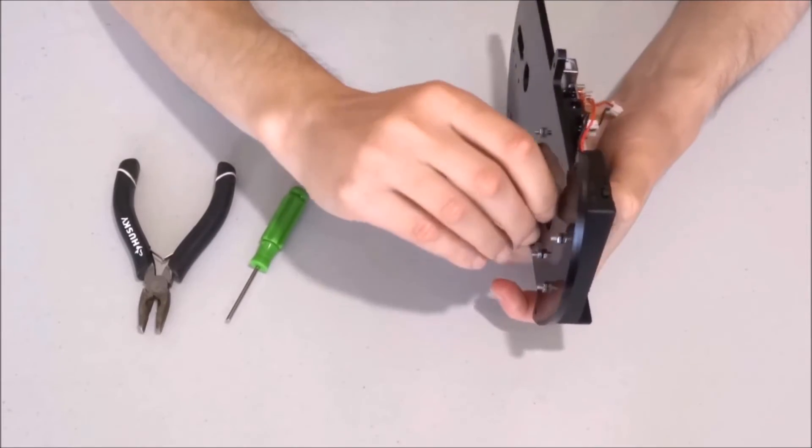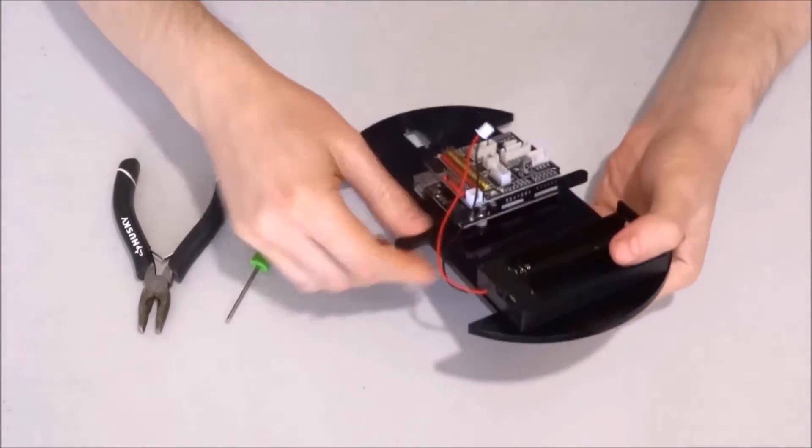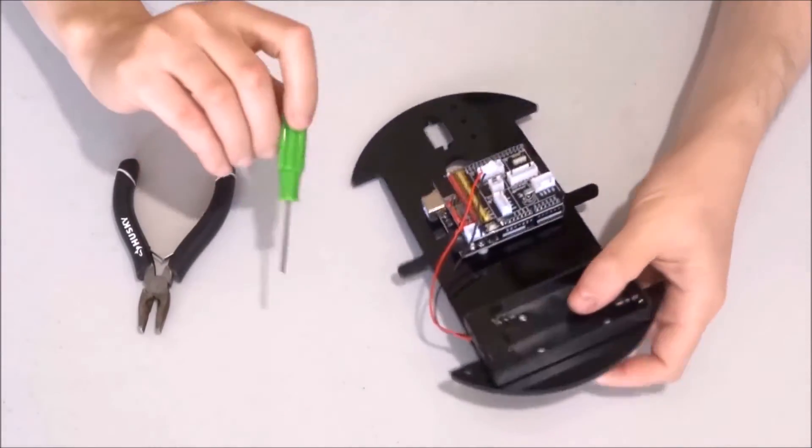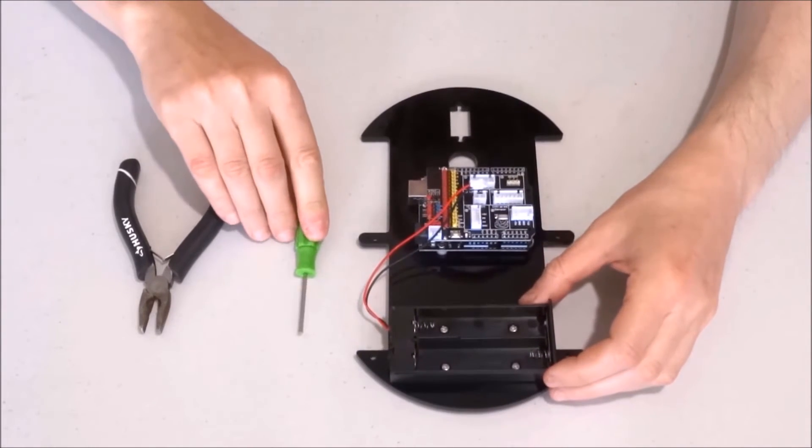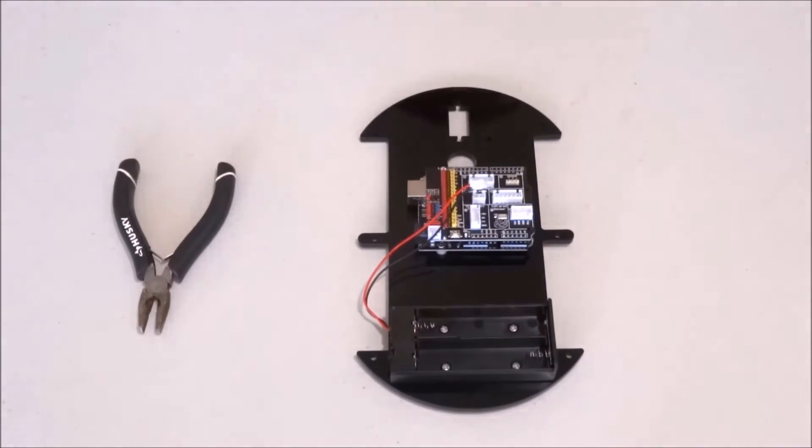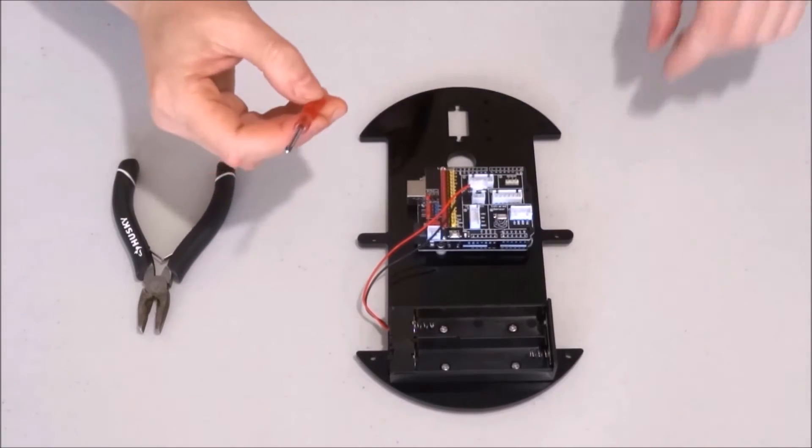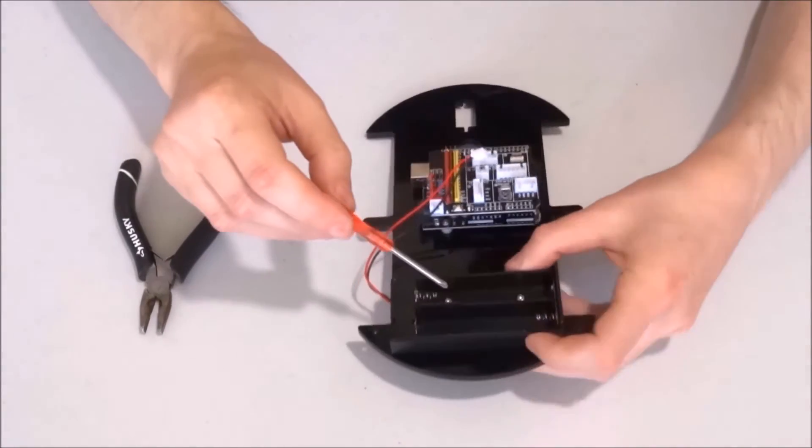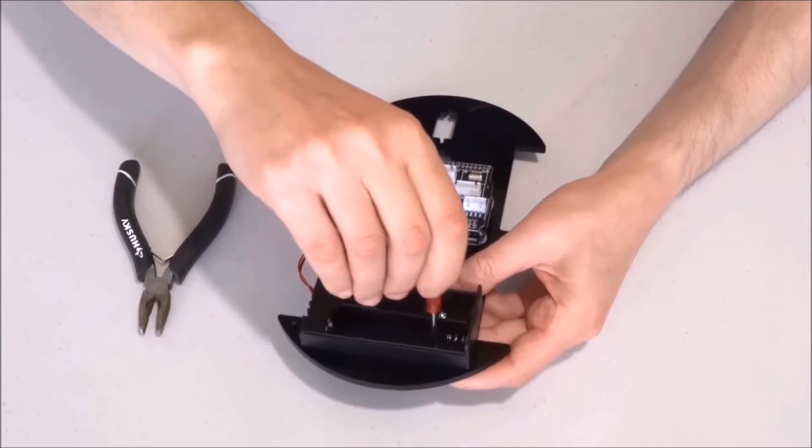Now that all of them are in place, actually I was mistaken, we will not use the hexagonal tool. We will use this screwdriver from the set to tighten them.